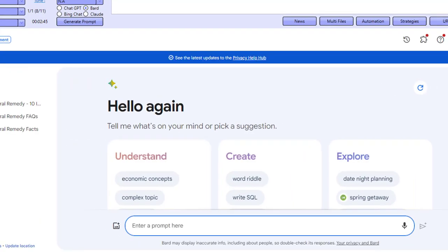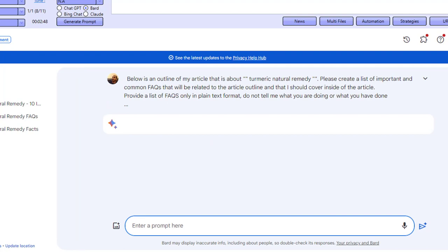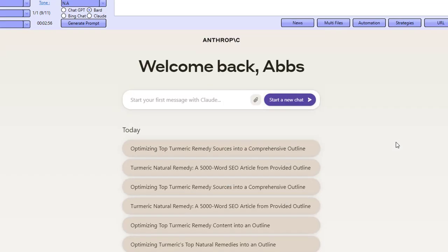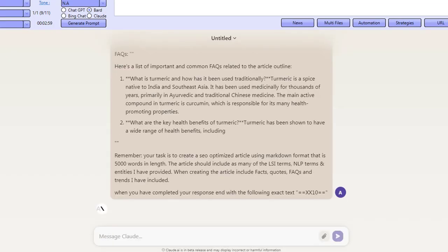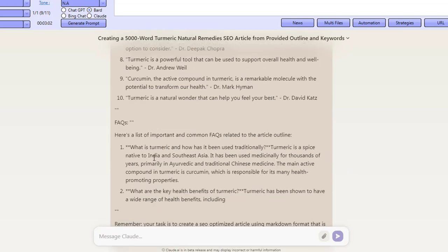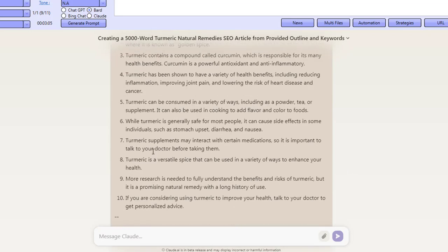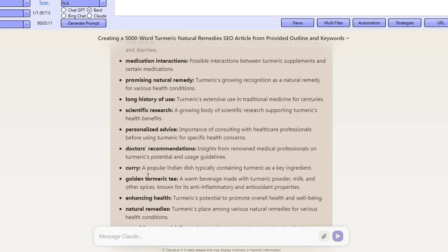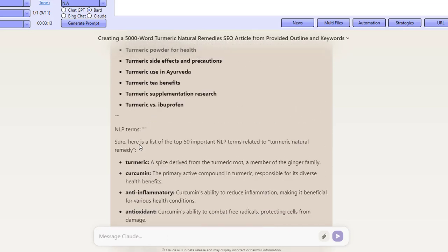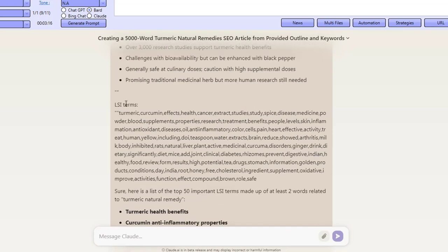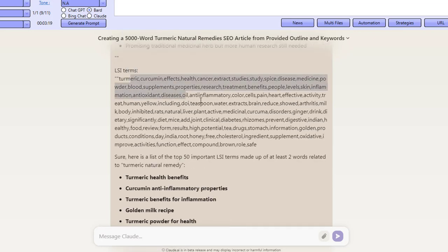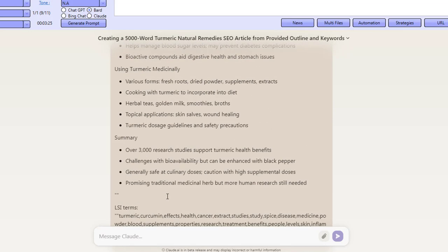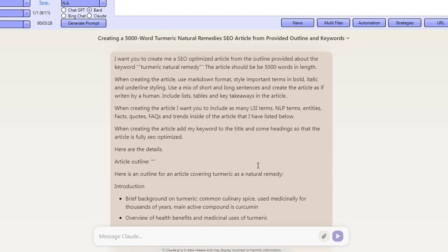Now we're going back over to BARD, and this time we're going to ask BARD for FAQs based on our outline. If I maximize this, you can see the outline we got from Claude. Now we're going back over to Claude and giving it all of the details: the FAQs, the quotes, the facts, the entities, the NLP terms, and the LSI terms as well. These are the LSI 1 terms given by the software, and these are the LSI 2 terms we uncovered from Google. Then we're giving it the article outline that we want it to create the article from.